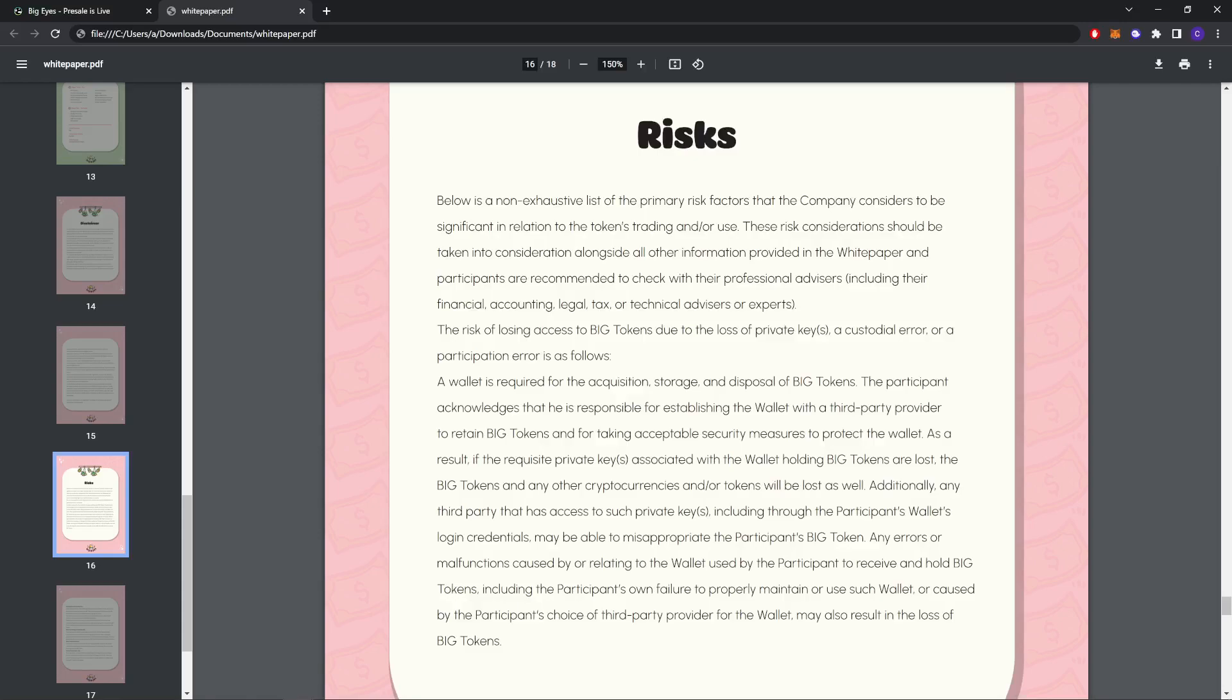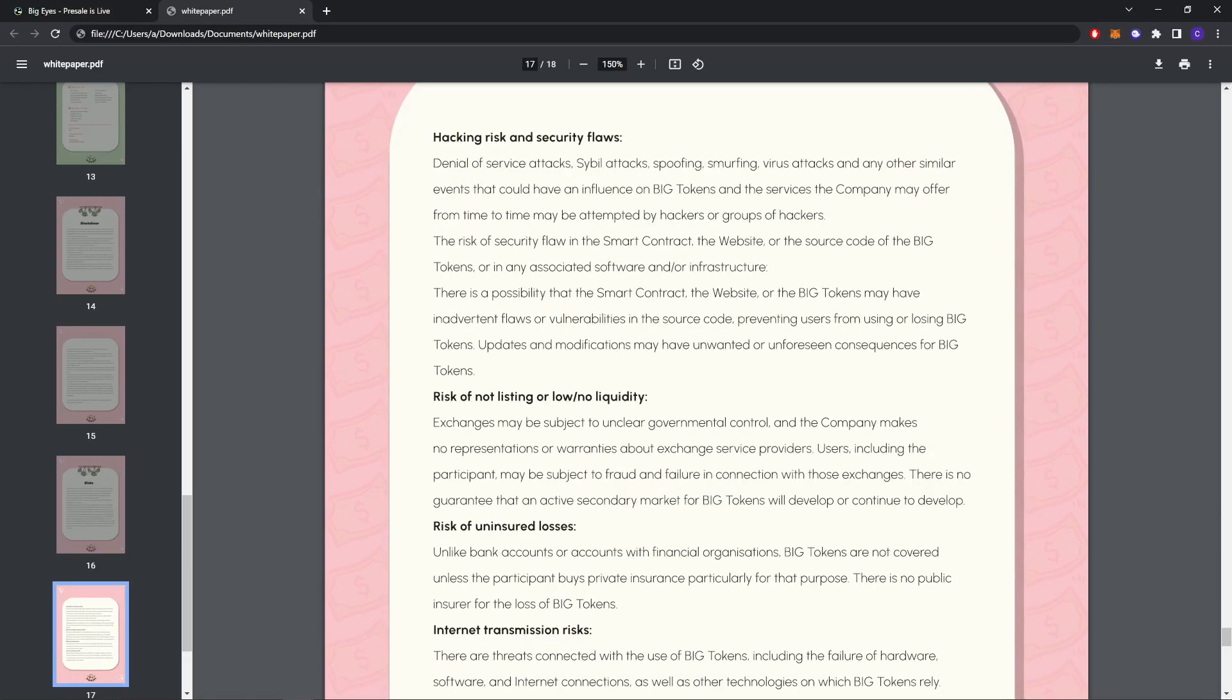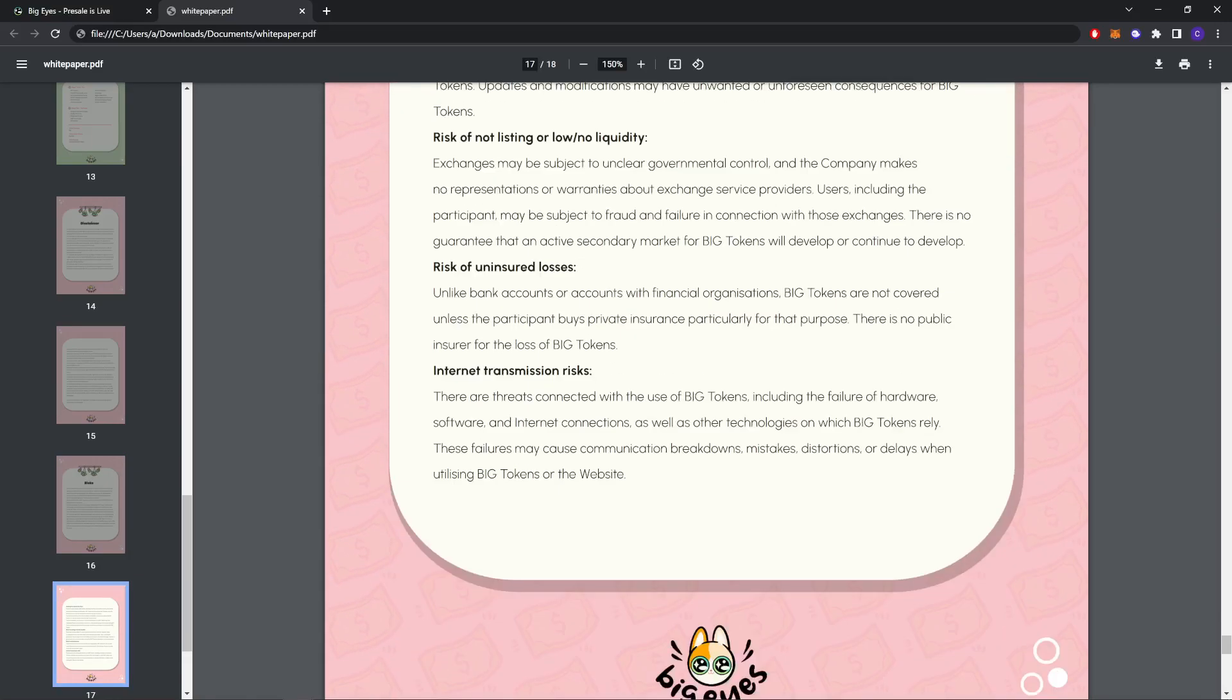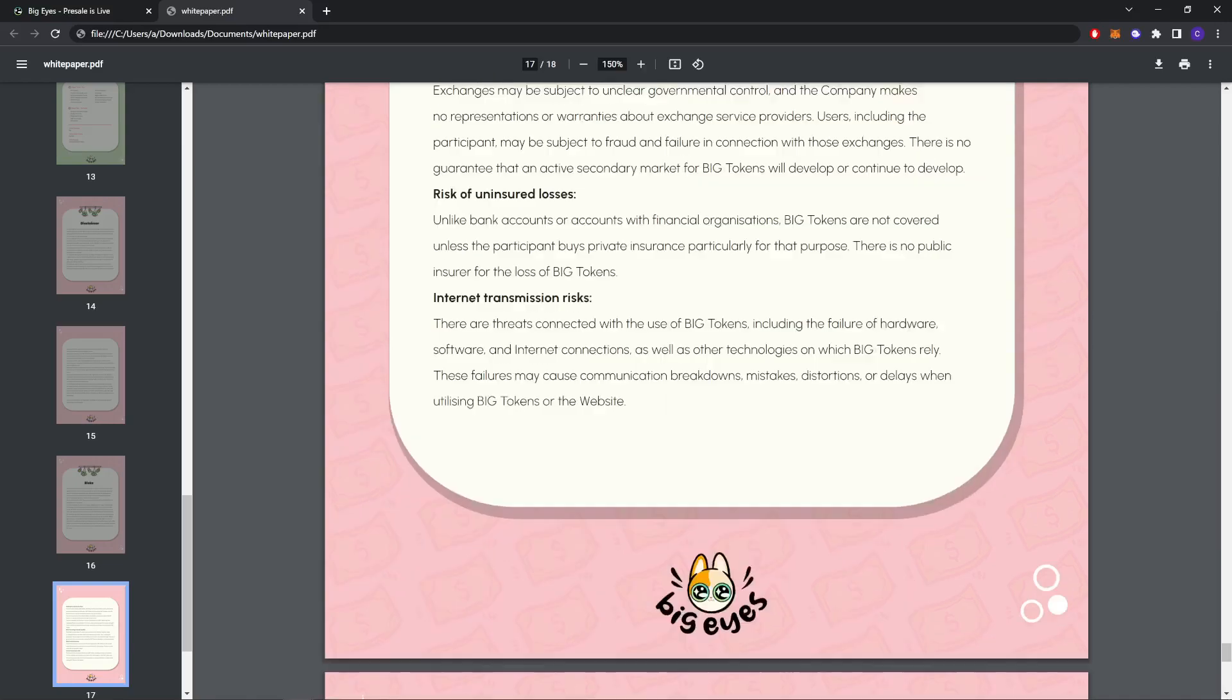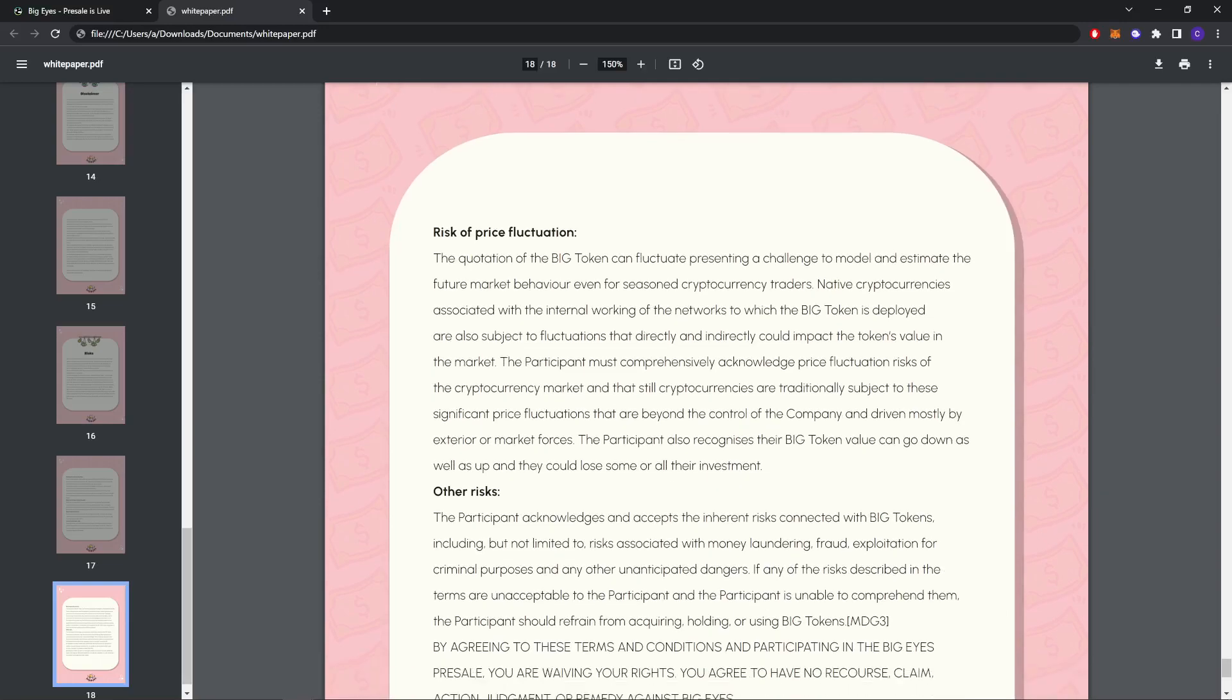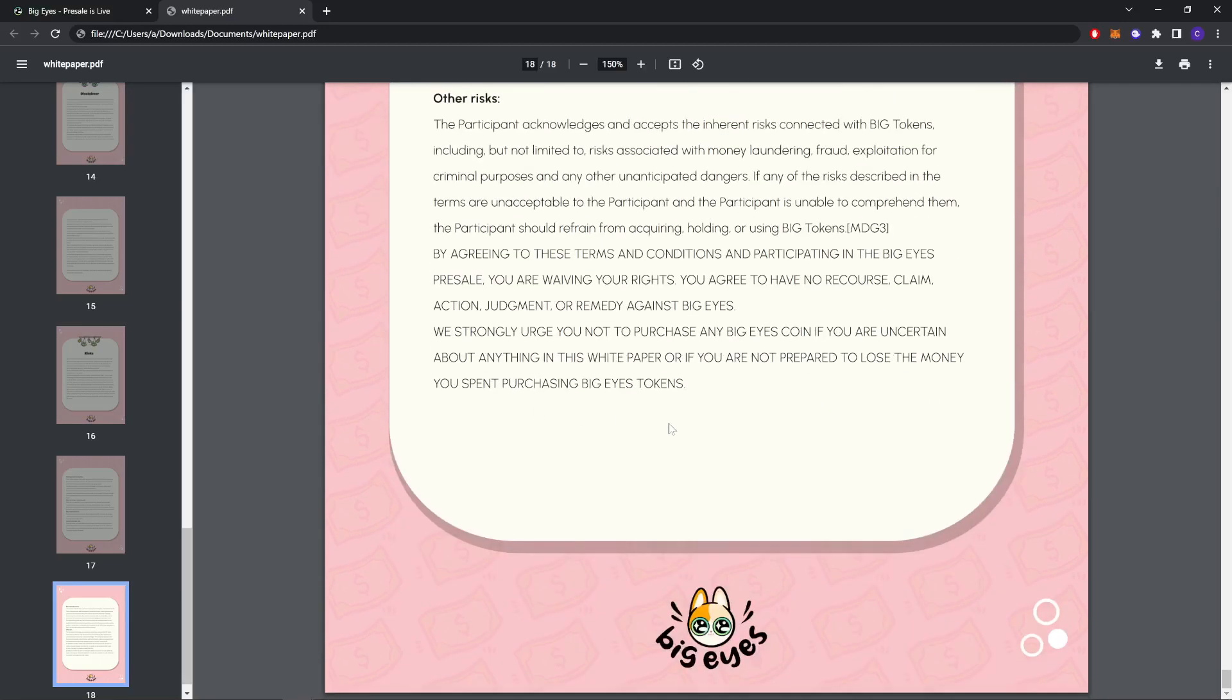So they are saying that there is also risk, so you should think before investing. These are the risks: hacking risk and security flaws, risk of not listing or low liquidity, risk of uninsured losses, internet transaction risks, risk of price fluctuation, and more.